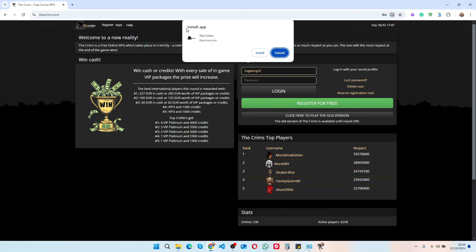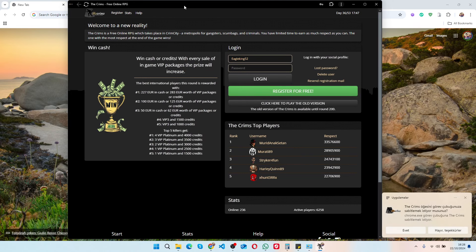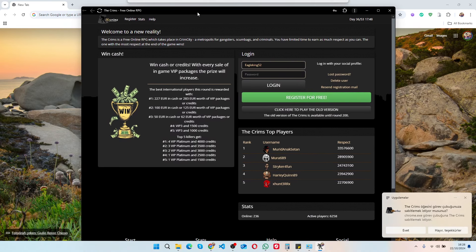On this page you can see the icon to install the Crims. When you click on it, it will show you this and you can click install app.